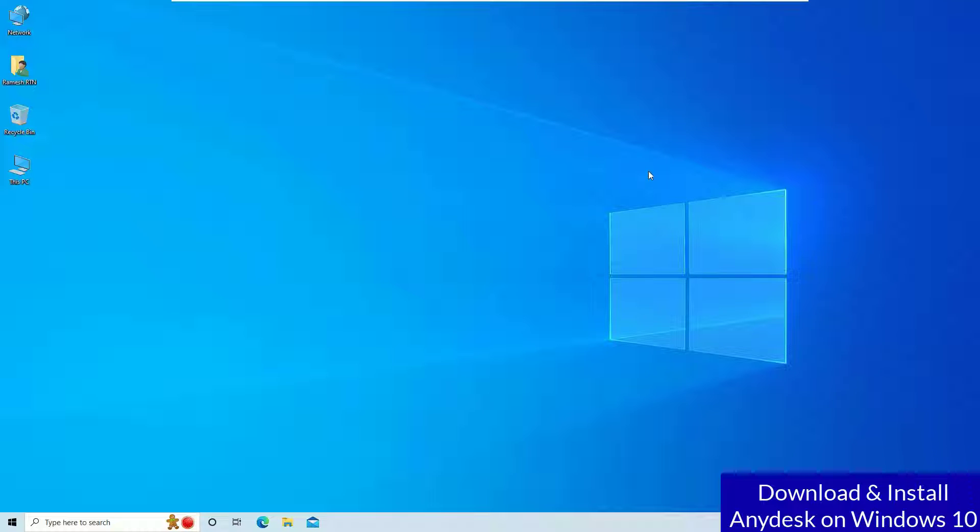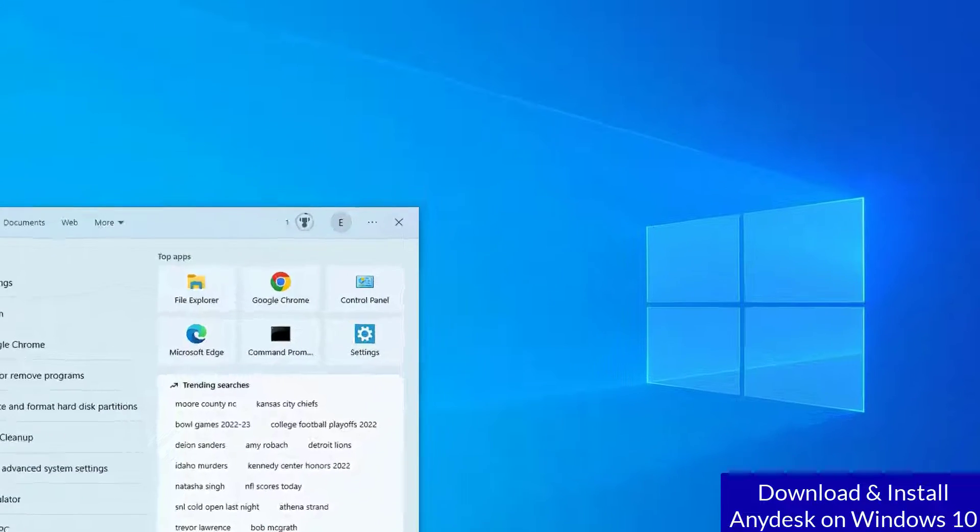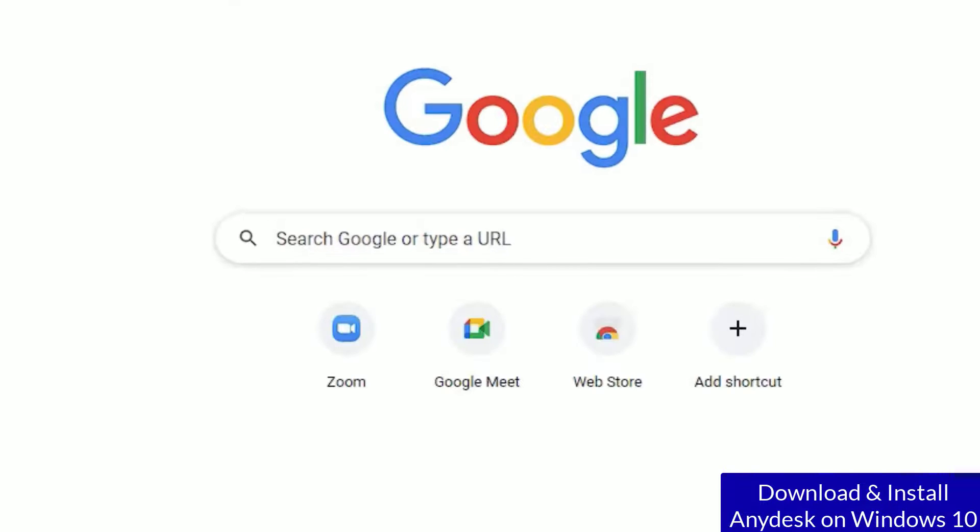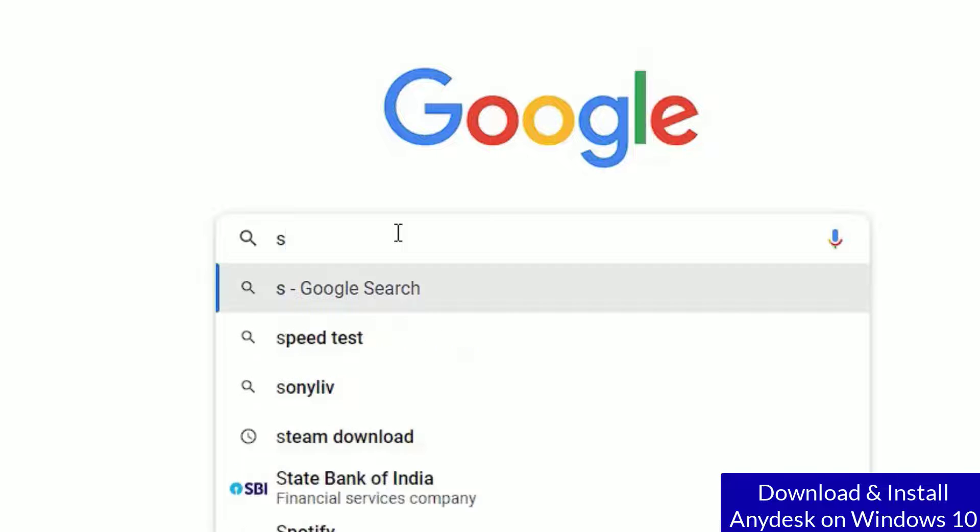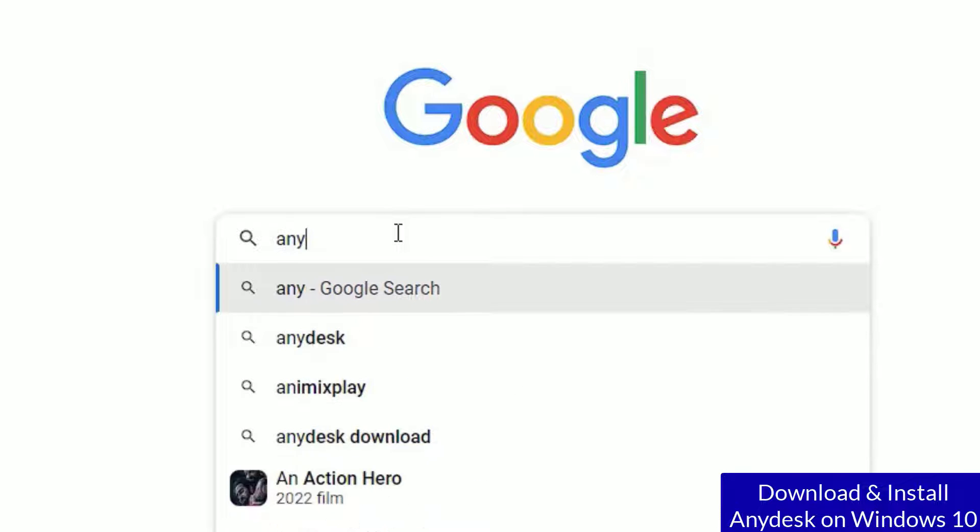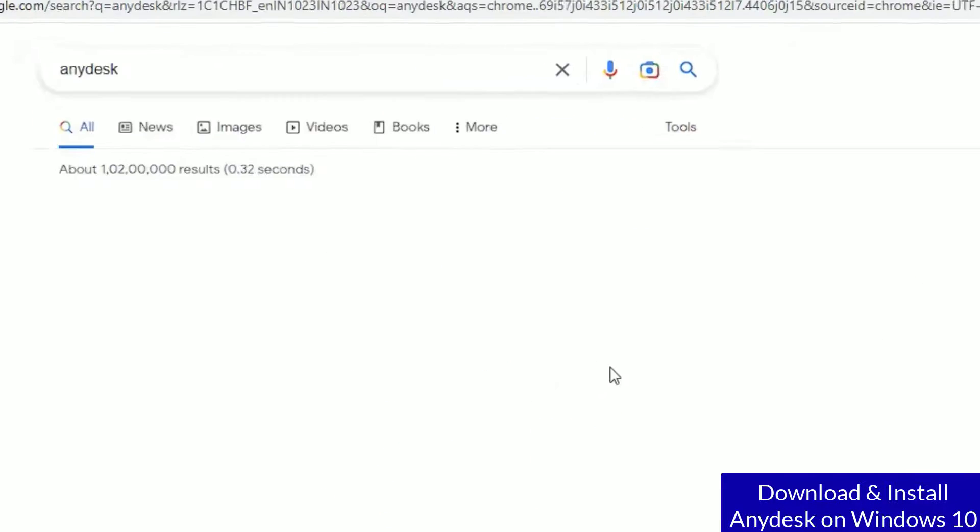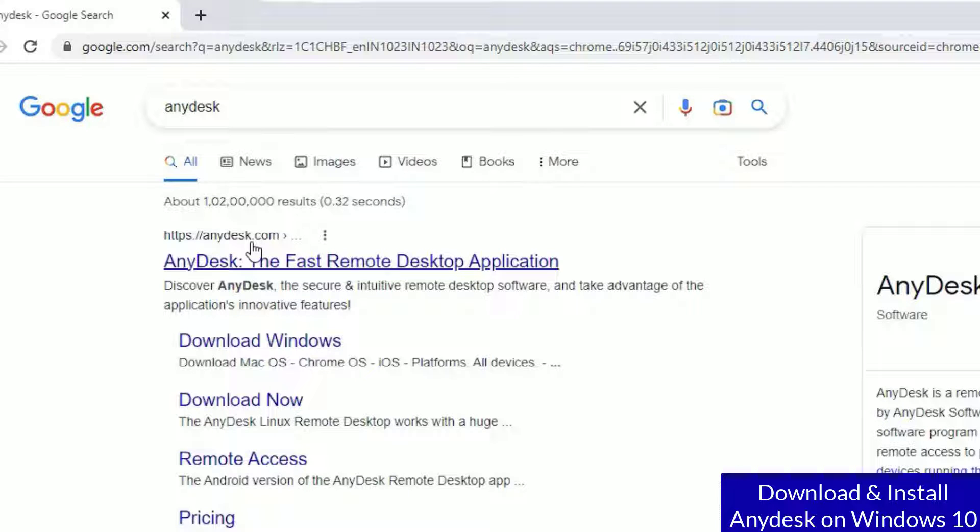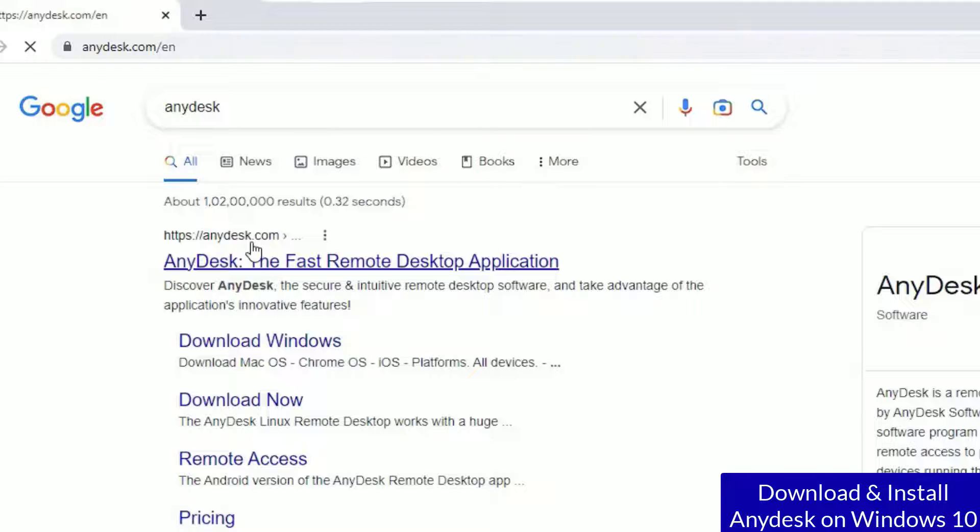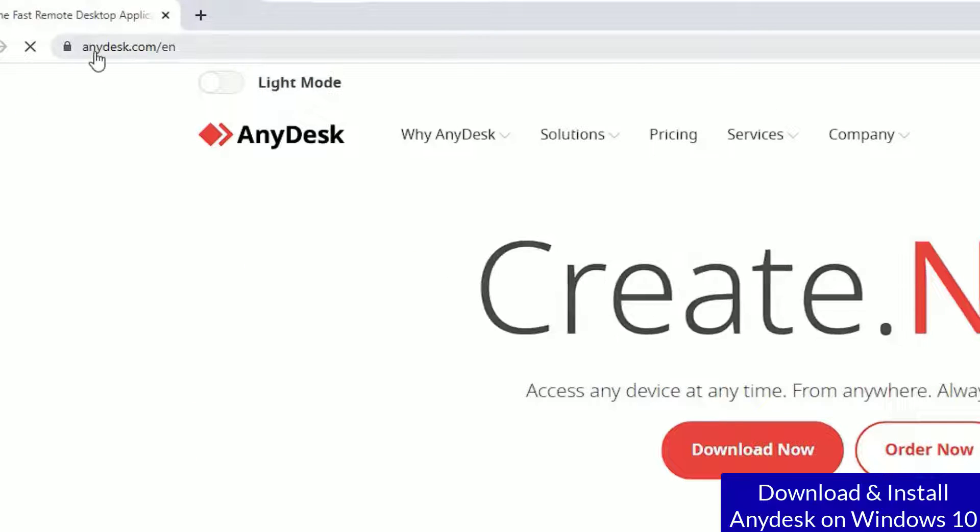To download that, you have to use any browser. Let me open Chrome and make sure you have connected with internet. In the search, search for AnyDesk and press enter. You will find anydesk.com. So this is the official site. We have to download the software.